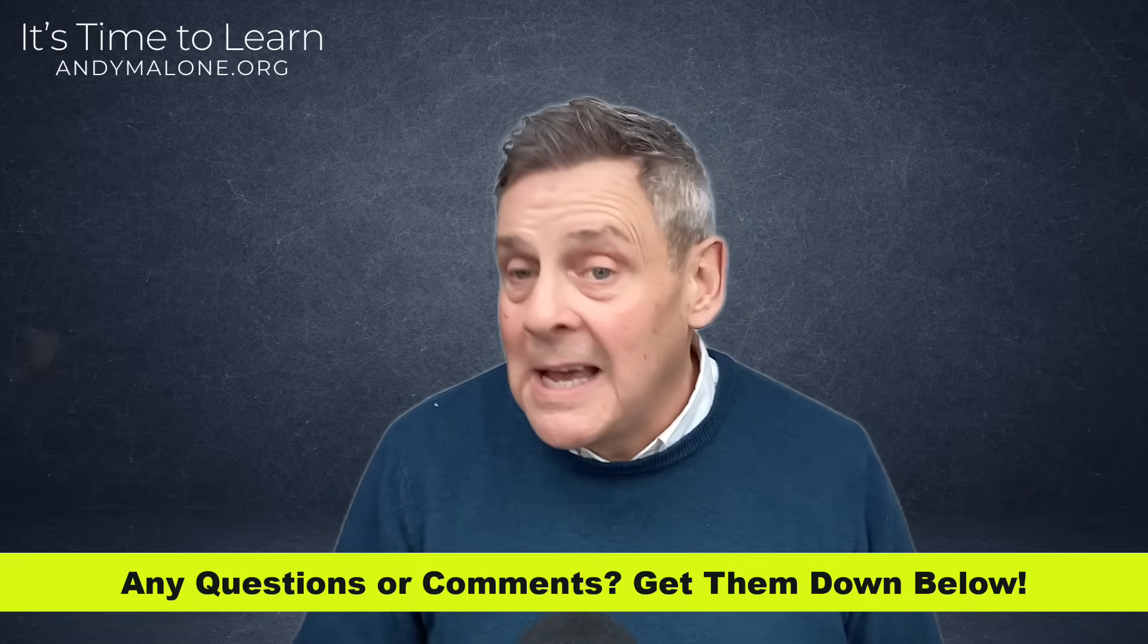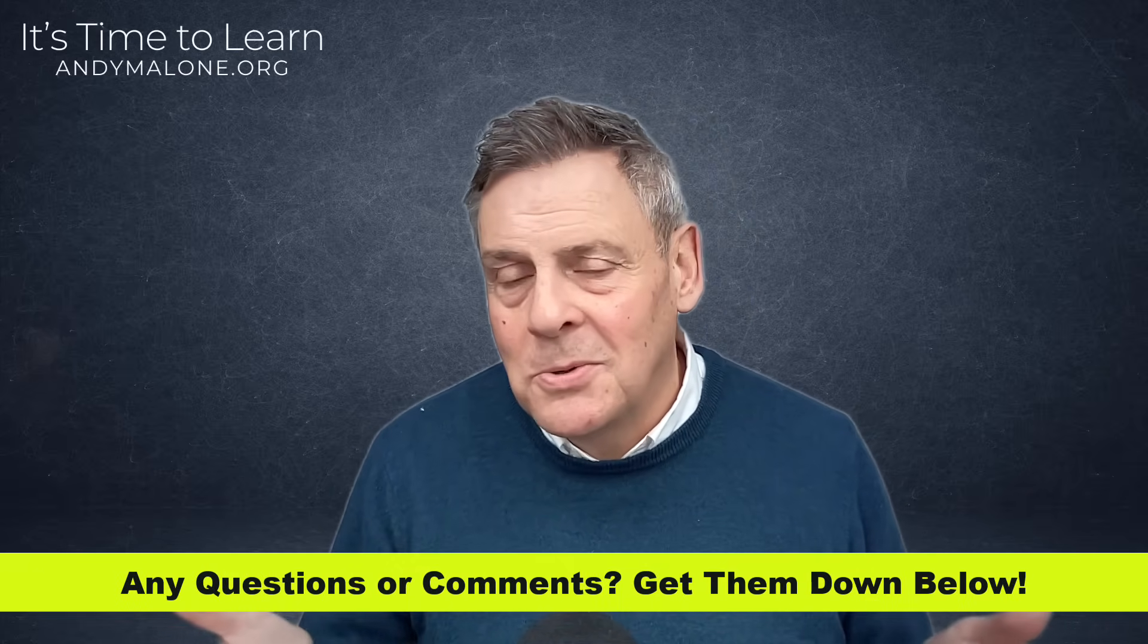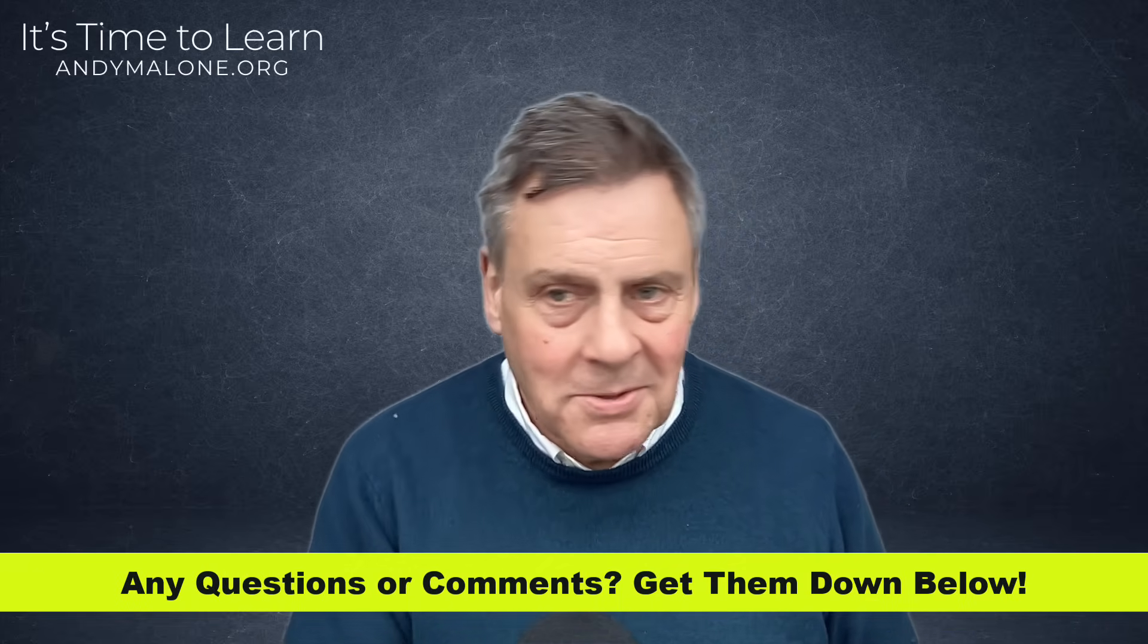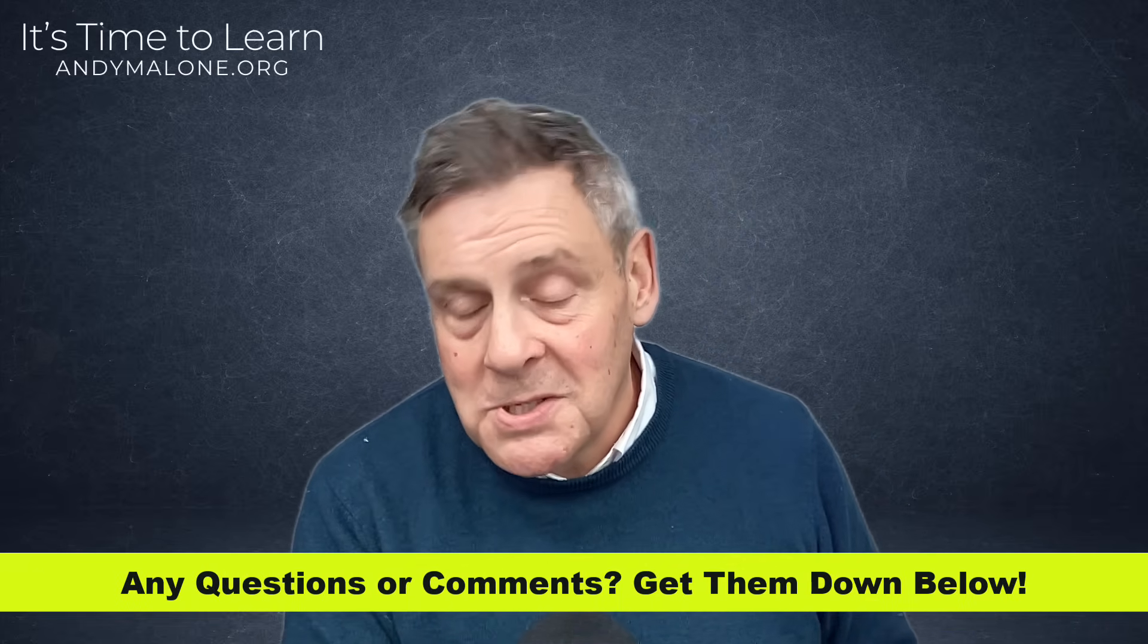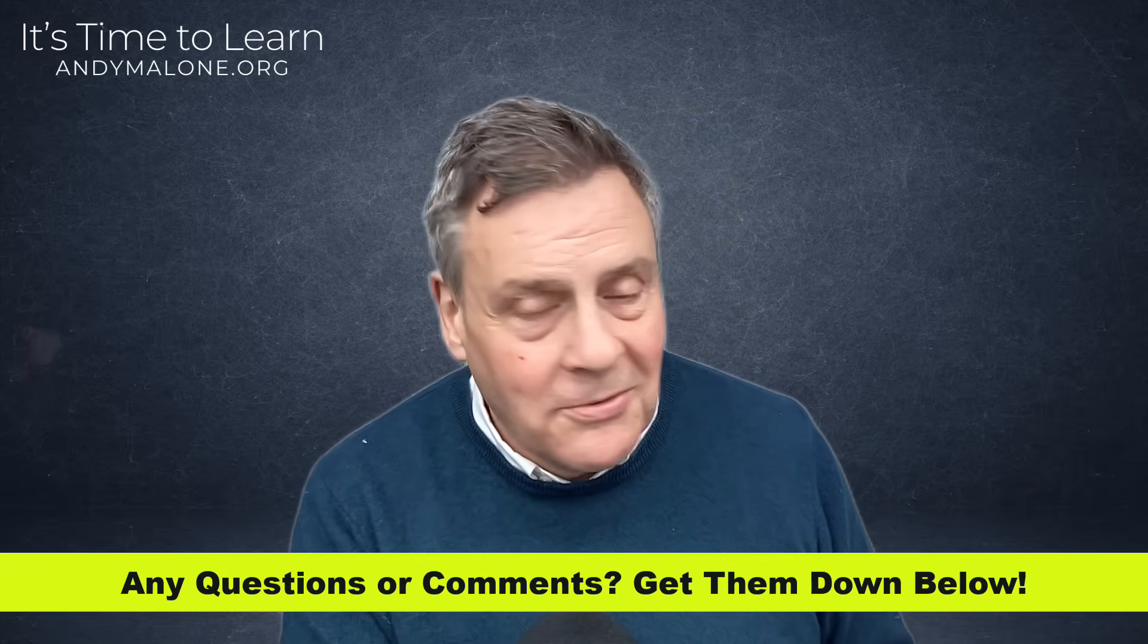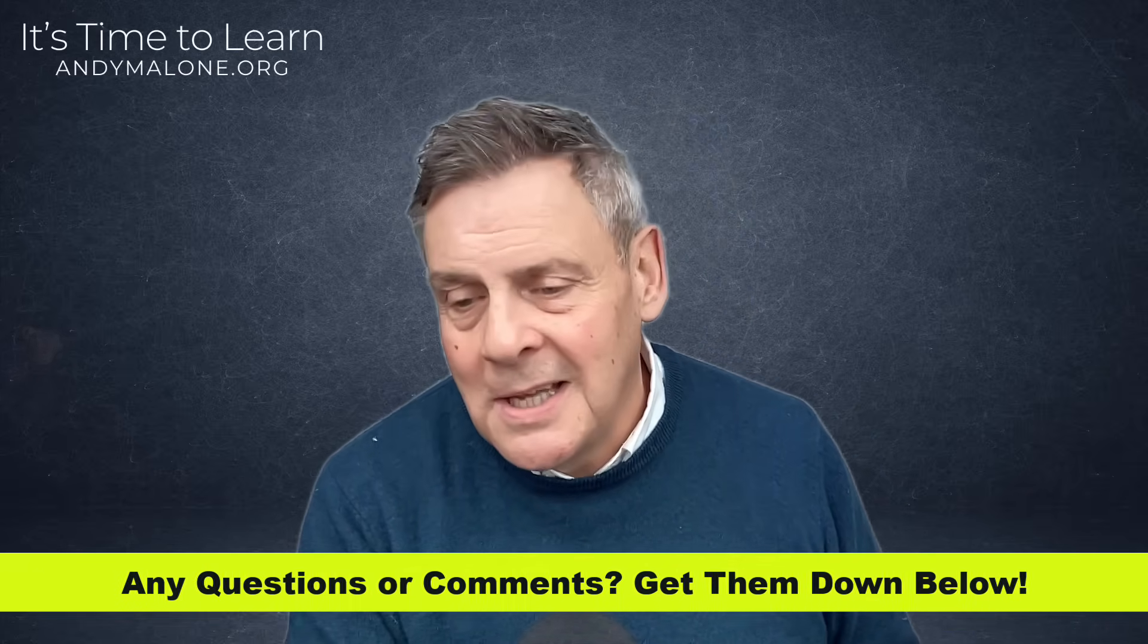And if you've got questions and comments about this and any of my other sessions, as always, you know what to do. Get those down below. So I think without any further ado, let's jump in and have a look at how to create and manage a break glass account in Microsoft Entra ID.